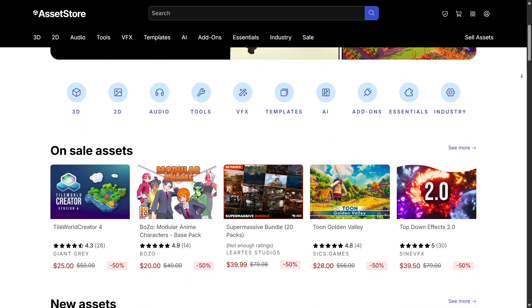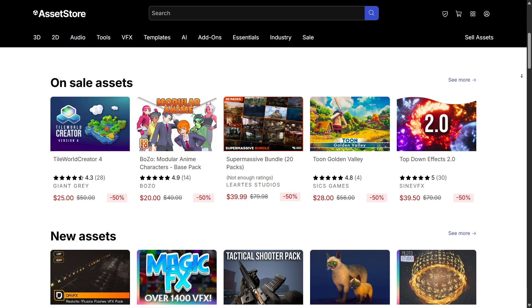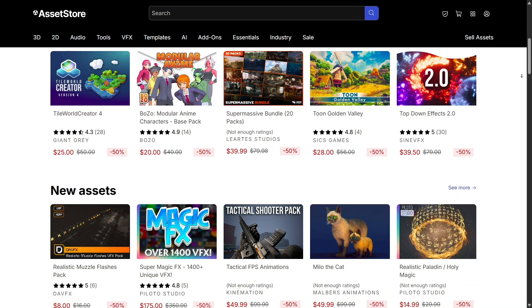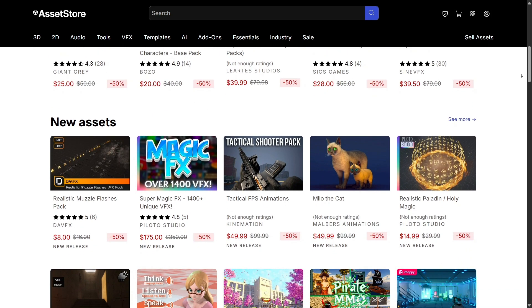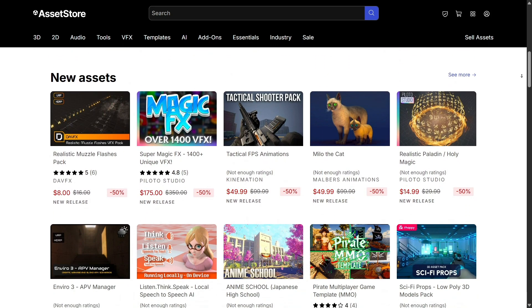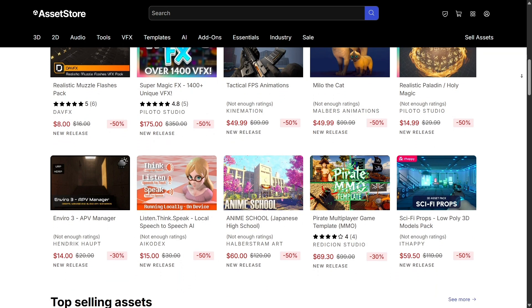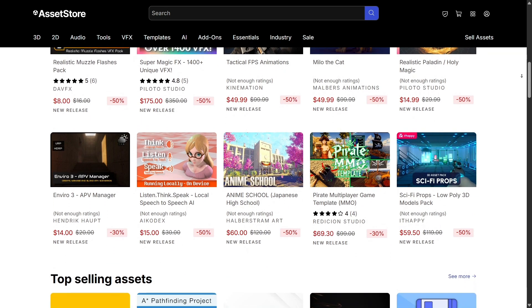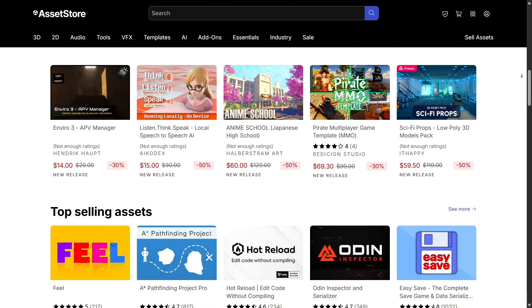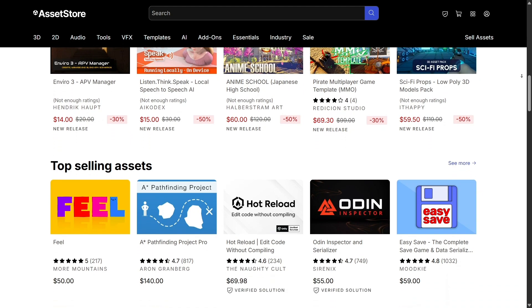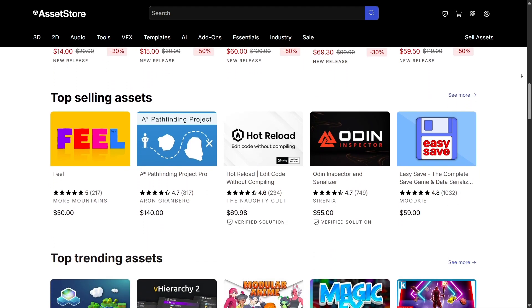The Unity Asset Store is basically a digital marketplace built right inside the Unity ecosystem. It offers a massive library of assets — 3D models, 2D sprites, audio packs, visual effects, shaders, scripts, and full project templates. Instead of creating everything manually, you can download ready-to-use resources and integrate them directly into your Unity project.